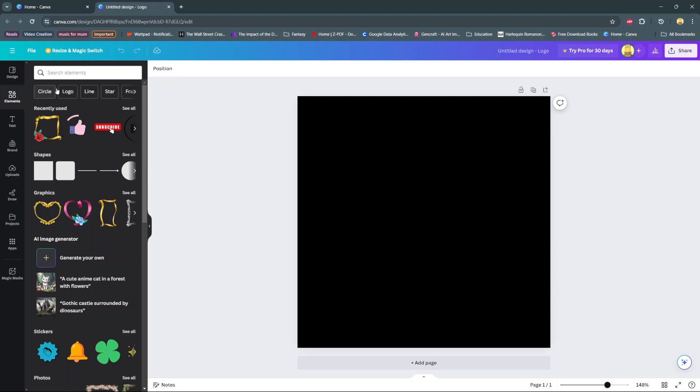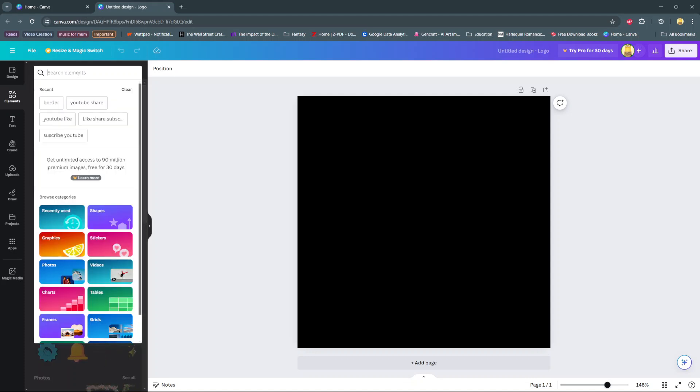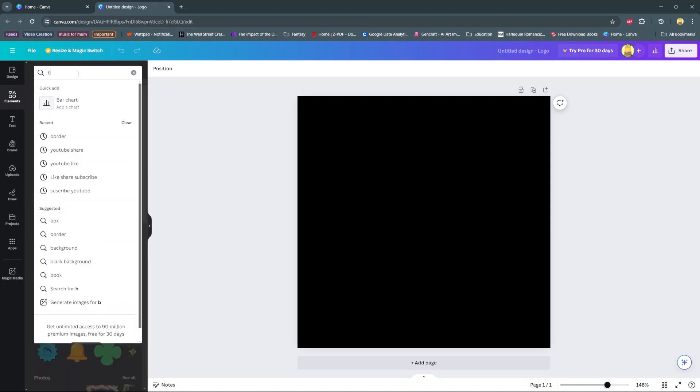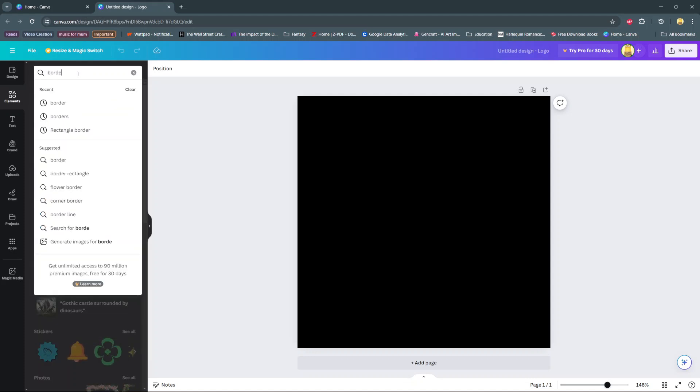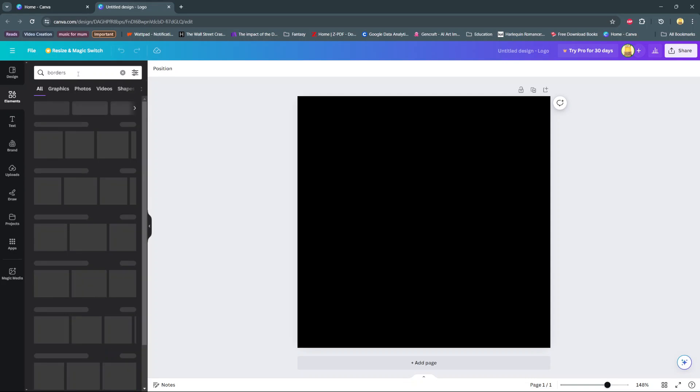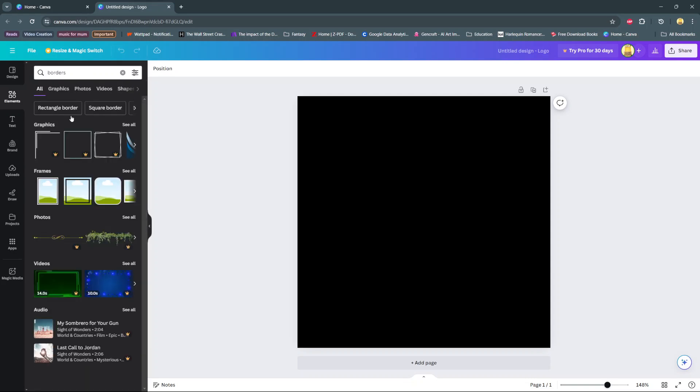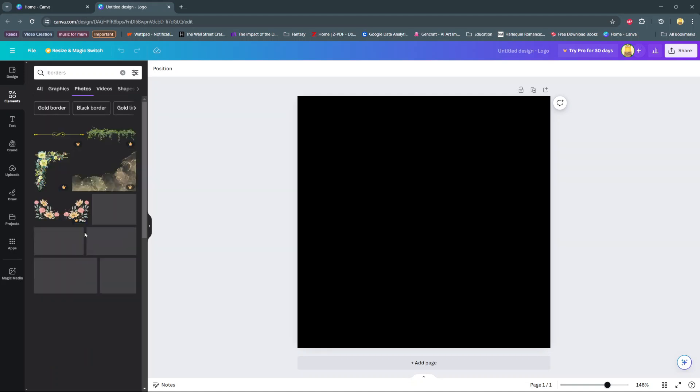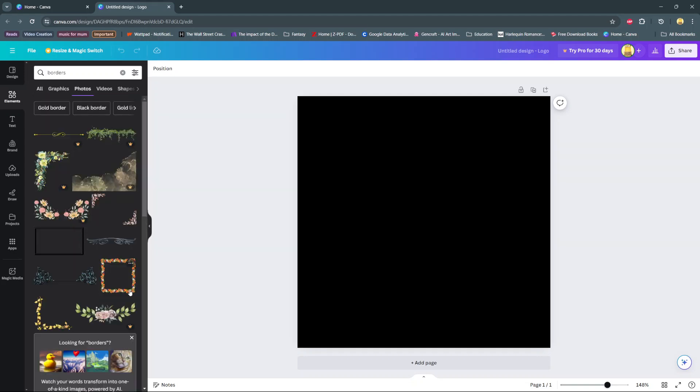And then use the search bar and look for borders. Once you find your borders, you should see different categories you can use. You can use graphics, photos, frames, and you even have the option of using borders for videos. So simply look for the border that you want to use, then once you found it...